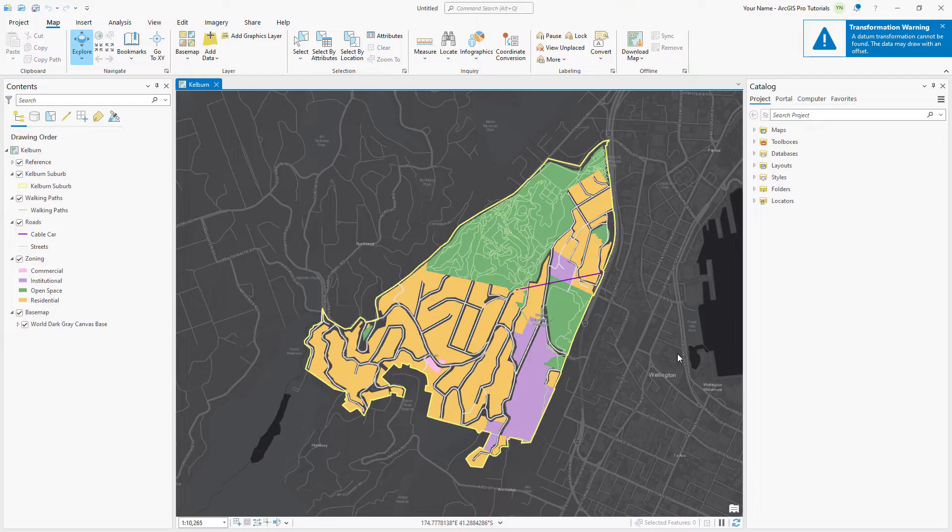A transformation warning notification appears because some of the map layers have different geographic coordinate systems, but this isn't a concern for this tutorial.